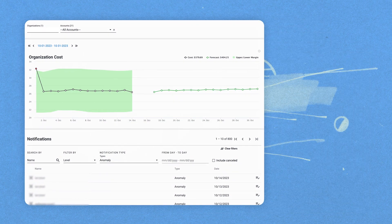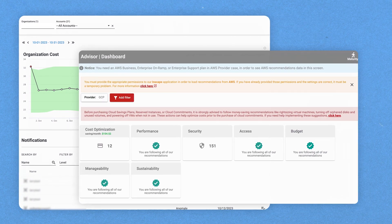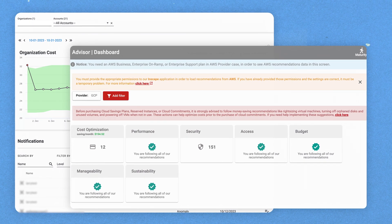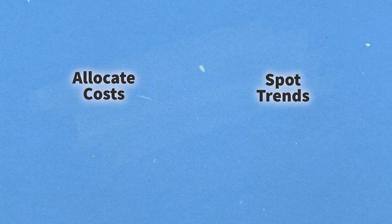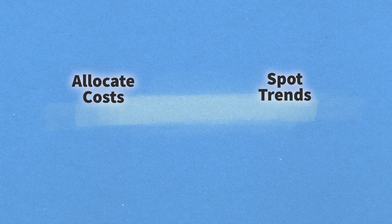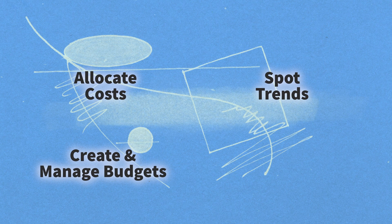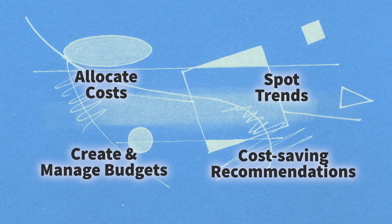With InScape Cloud Management, you'll have full visibility into your Azure, AWS, and Google Cloud spend. You'll also be able to allocate costs by application and line of business, spot trends, create and manage budgets with custom alerts, and get cost-saving recommendations.